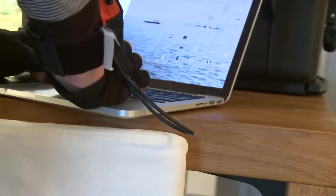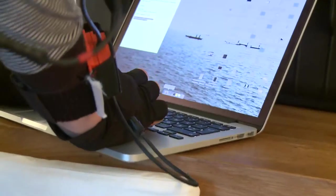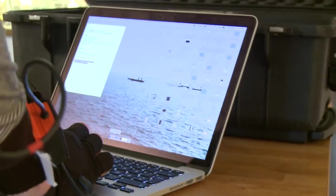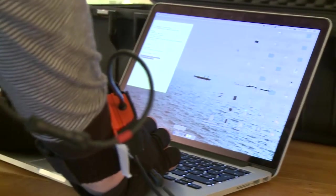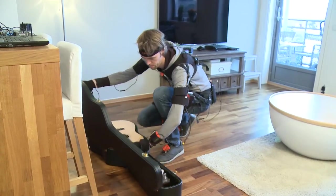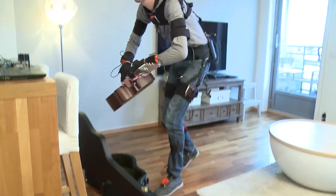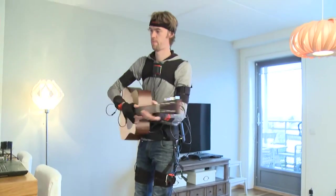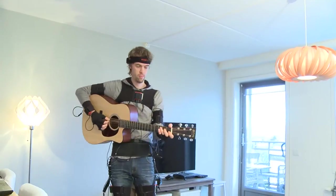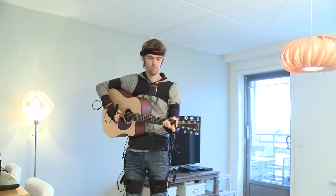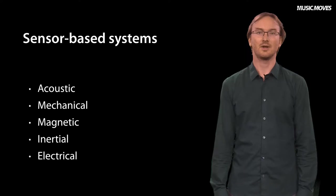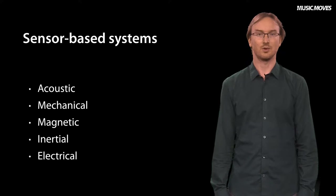However, as the technologies are constantly getting smaller, faster, and more reliable, they are still very interesting to use, also in musical contexts. In this course, we will demonstrate only one type of these systems — the inertial ones.